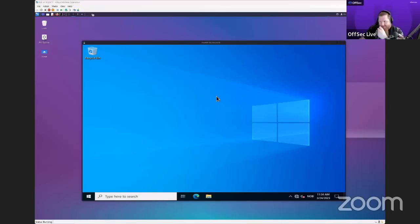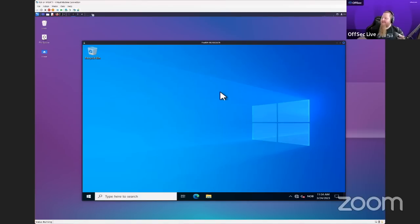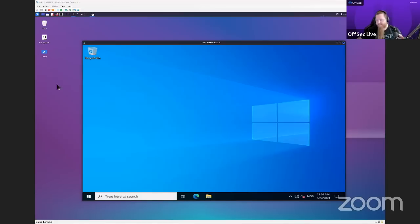Can someone in the chat confirm you can see the screen? I can see Kali and the Windows box. We're going to start enumerating Active Directory, but I actually want to introduce Active Directory first. How many of you have heard about Active Directory and played around inside it? Let me know in the chat while I get started.